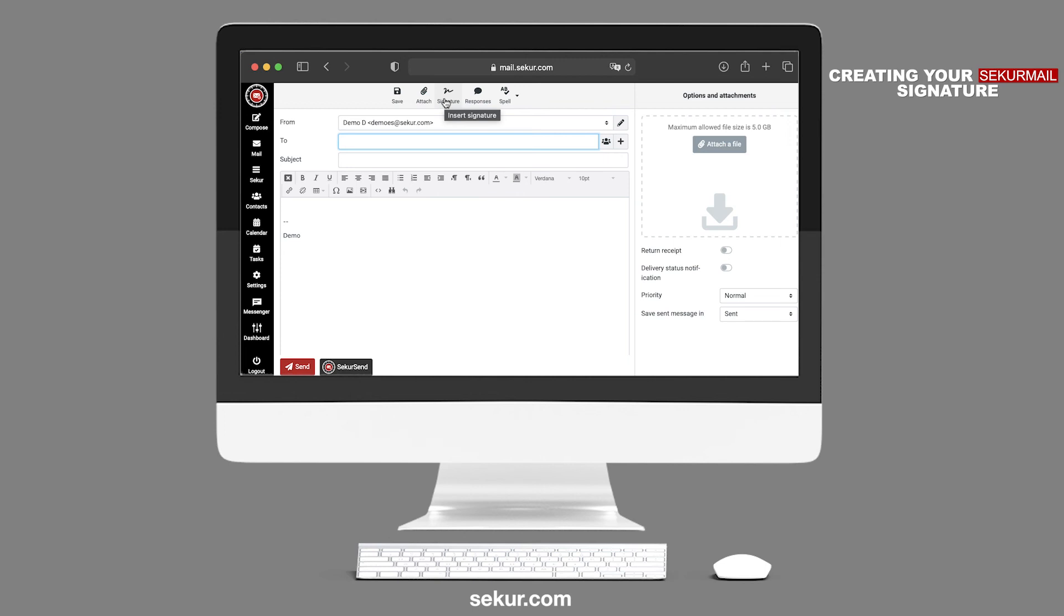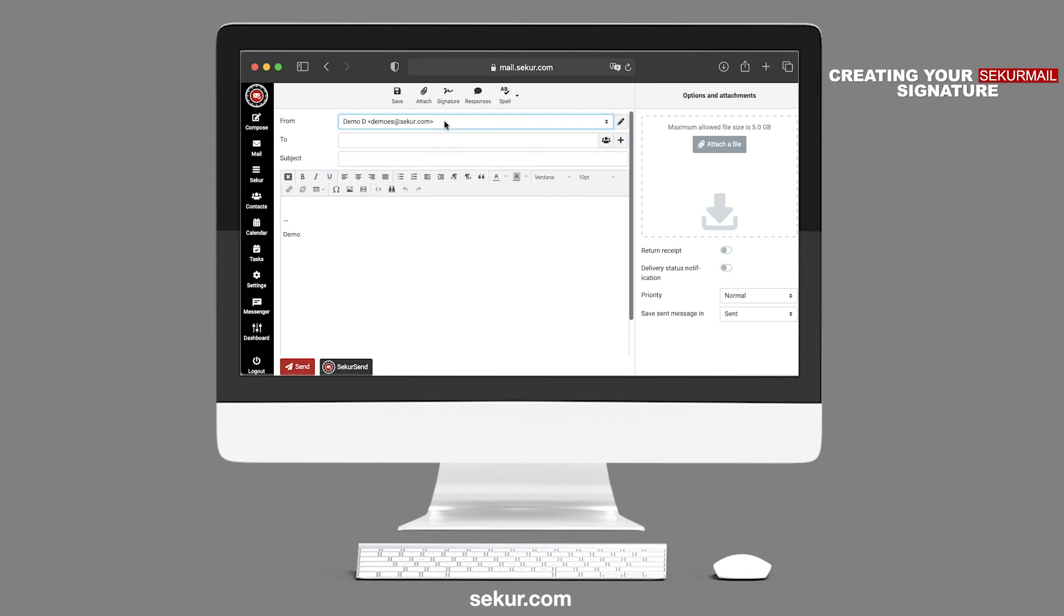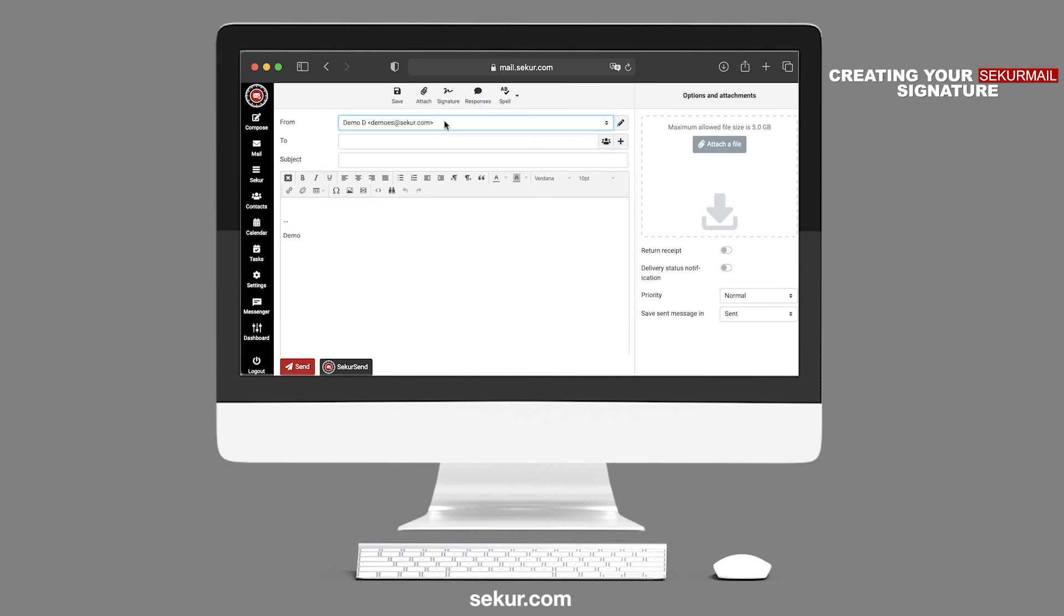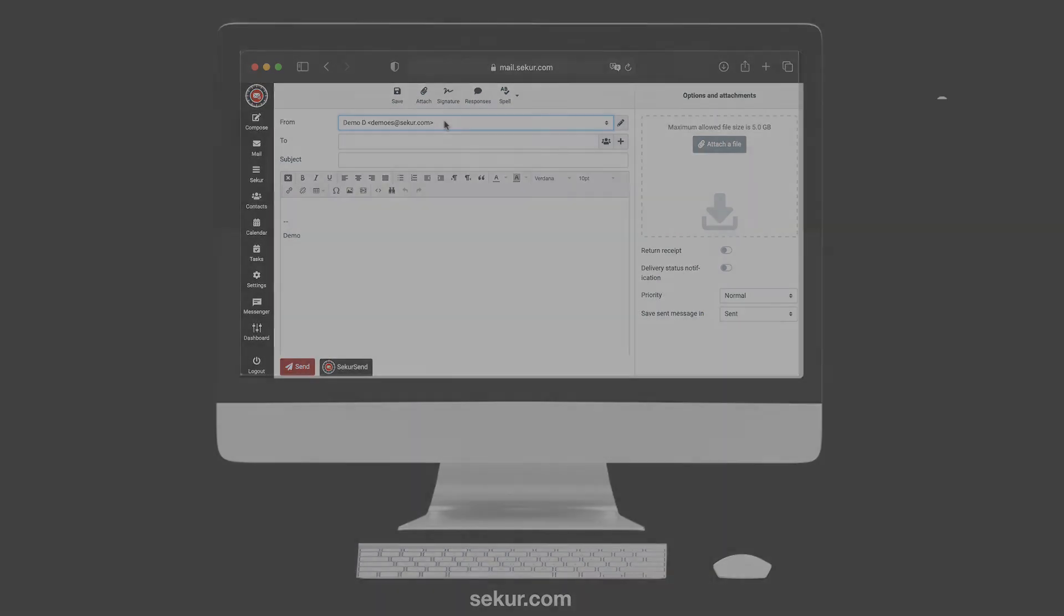You will be able to select the signature of your choice by clicking on the From field and clicking on the identity that you wish to send out. Remember, the email address won't change, however, the formatting of the identity will change in what the recipient sees.